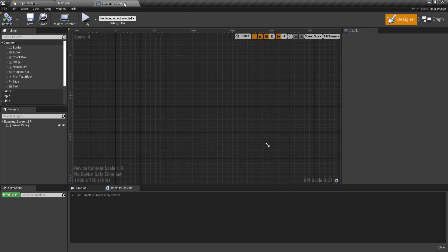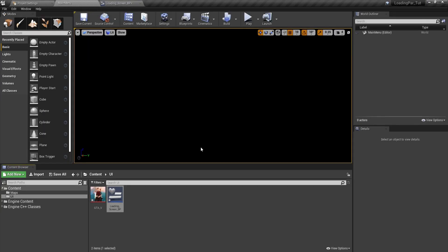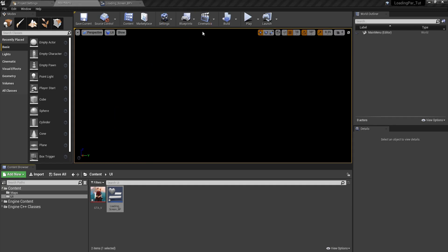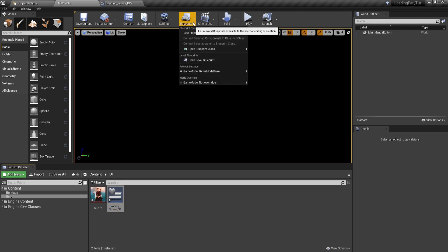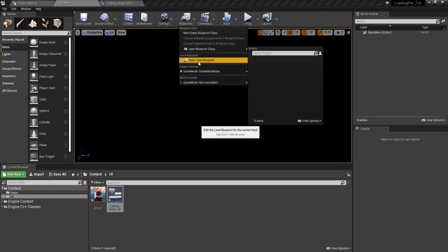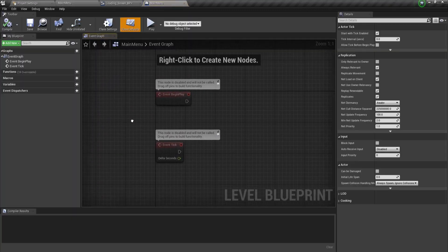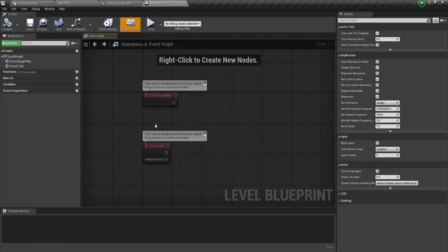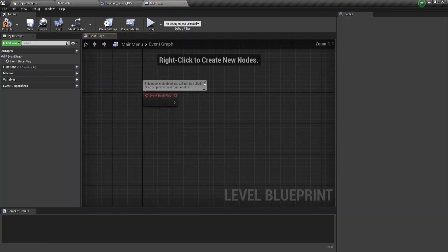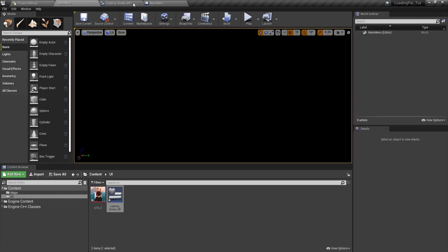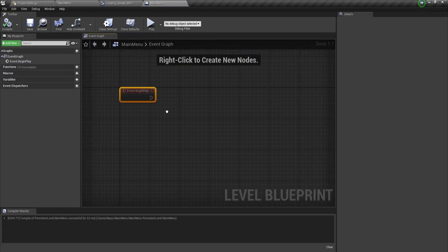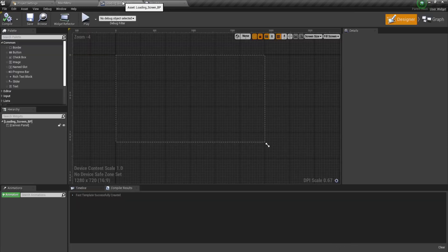For the blueprint main menu, where it says blueprints, you're going to click on the drop down list, and from there click on open level blueprint. This opens the blueprint for this level. We're going to use the begin play event for our main menu, and then we're going to load our widget from there.